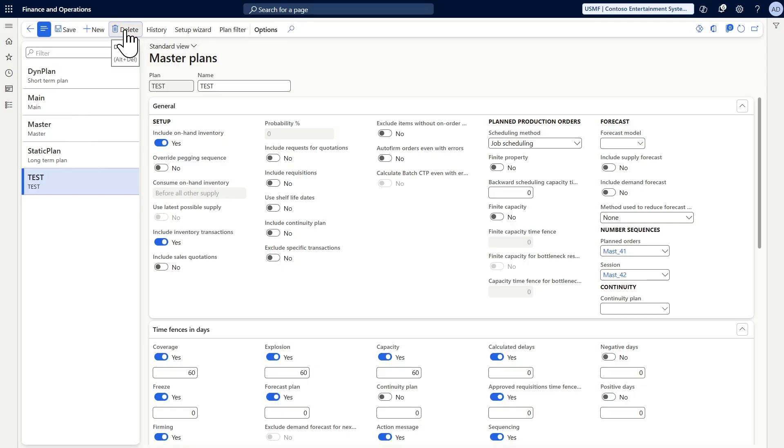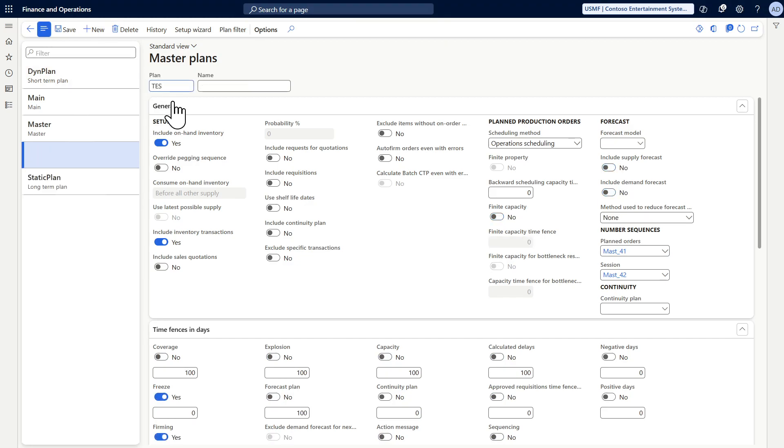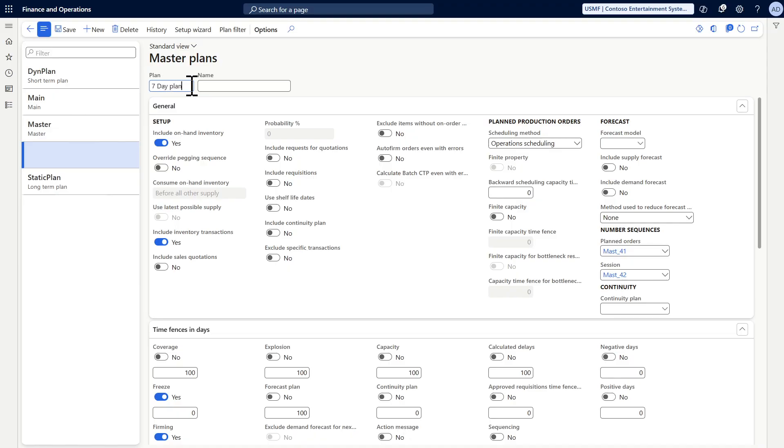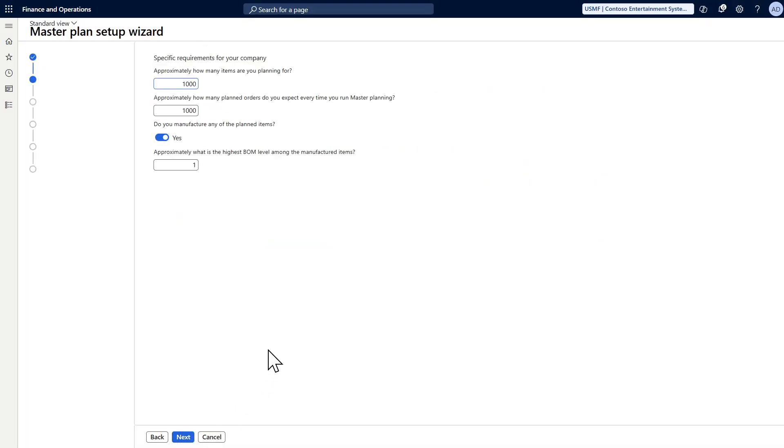Let me delete this one and create a new one. Let's call it a one week or seven days plan and let's use the wizard. The first question the application will ask you is how many items are you planning for. It depends on your application, your environment, your business. For example, I'll say I will include 1000 items.